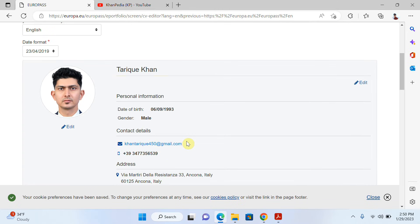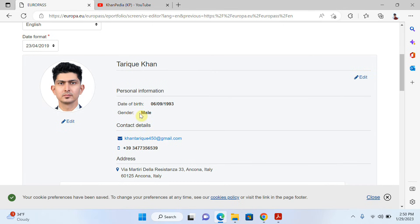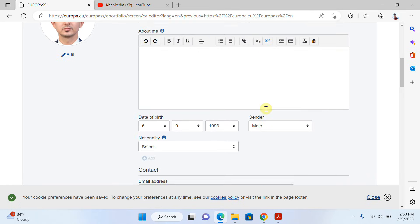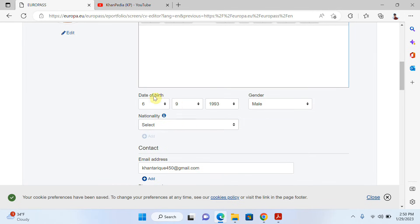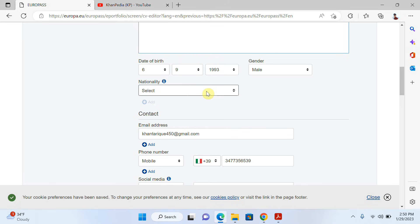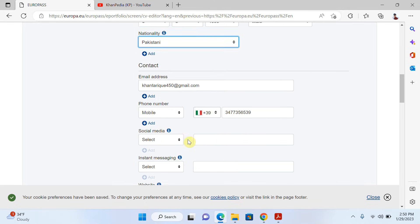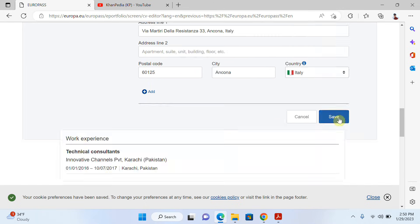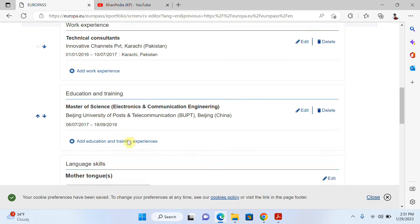After clicking save, you can see my CV is now loaded. I can edit any portion I want. For example, if I want to edit my personal information I just click 'Edit'. I can edit my name, add information about myself, change my date of birth, gender, nationality, or phone number. It's very easy — just change what you need and click 'Save' again.